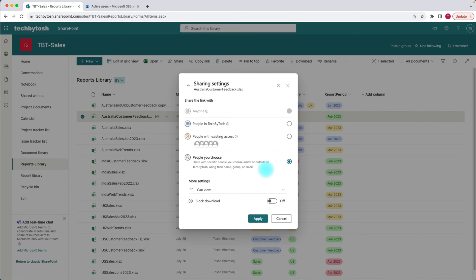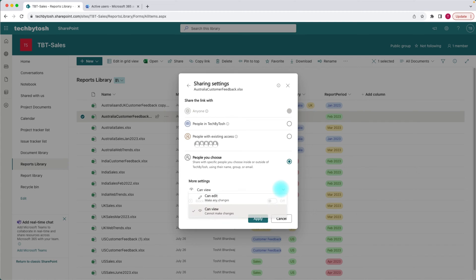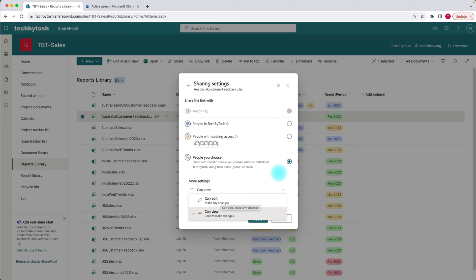The last option is people you choose — you specify a particular email address, and that person could be outside of your organization. You can directly put their email and share a document with them. From here you can specify whether you want them to view the document or make any changes, which is like edit permissions.